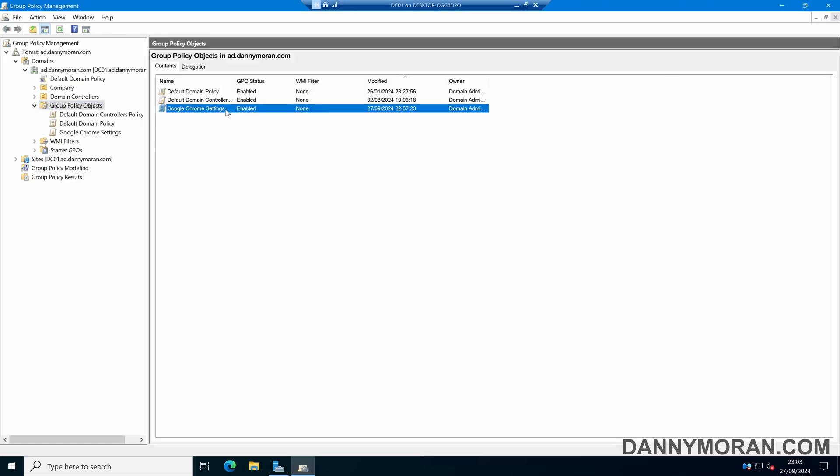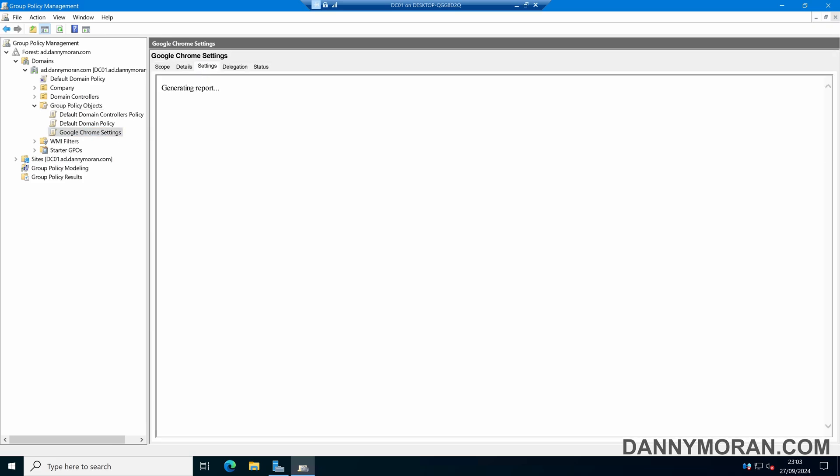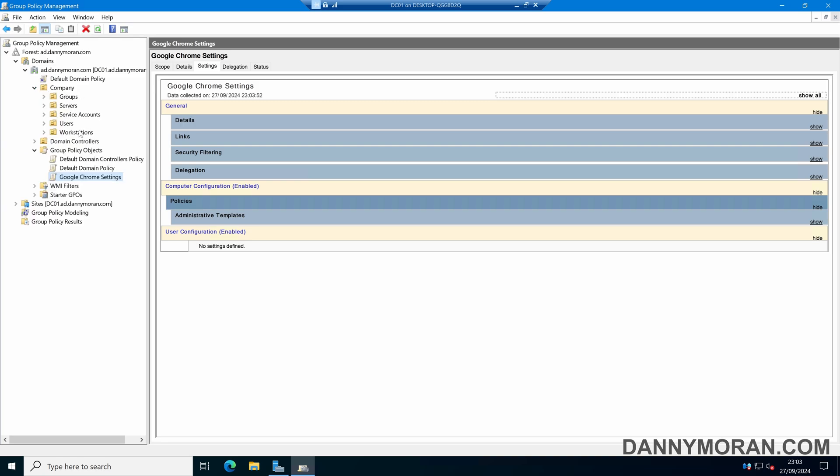The Google Chrome settings have been configured. In this case, I'm just setting one policy which will block anyone from signing into Google Chrome. Now we've got our GPO, we need to assign this to our computers OU if it's a computer configuration, or to our users OU if it's a user configuration.